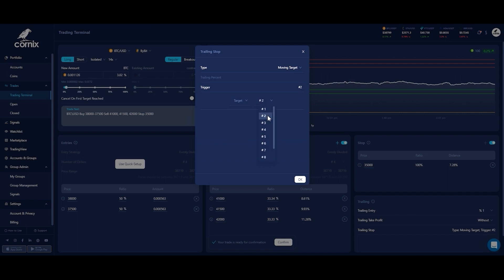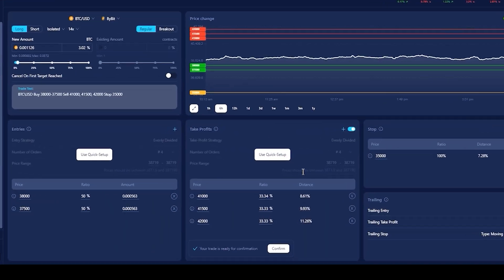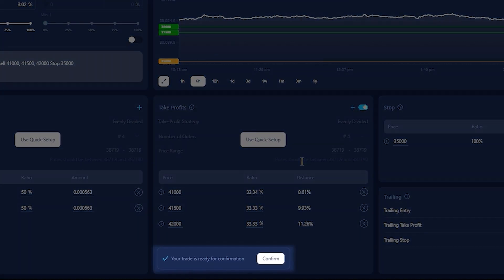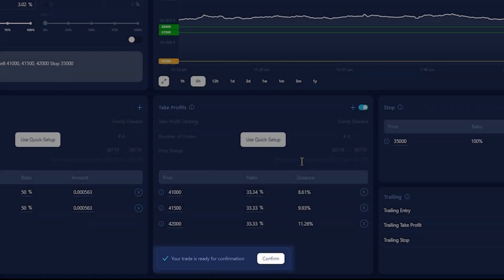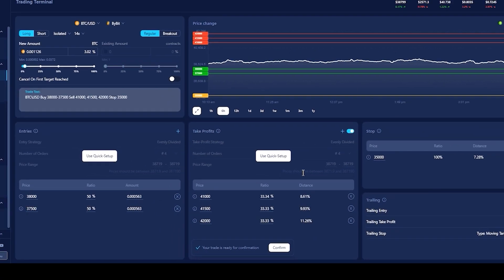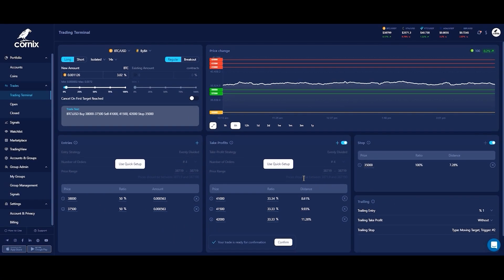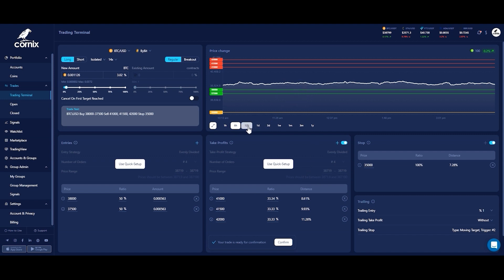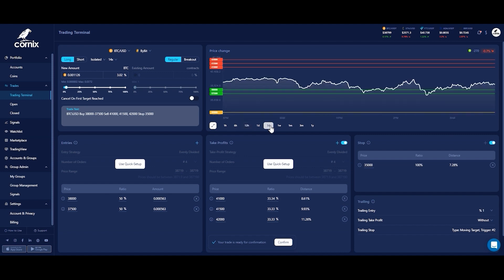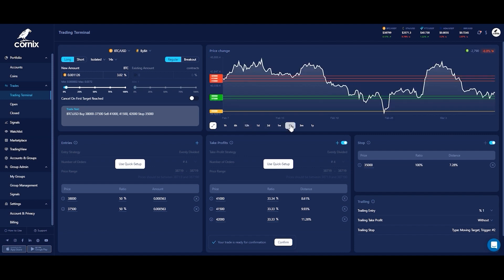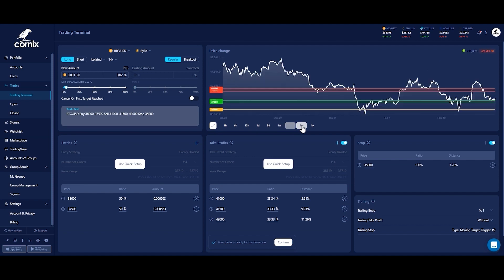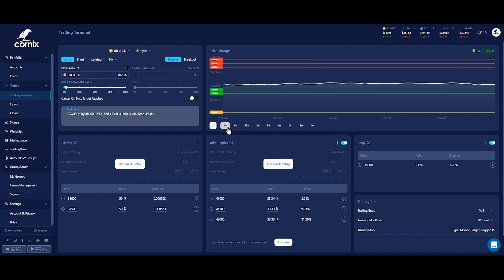When your trade is valid, the text on the bottom should indicate that the trade is ready for confirmation, and the confirm button should be visible. Before confirming the trade, take a look at the graph on the top right side of the screen. The graph will display your trade visually on top of the symbol price change and will adjust to display every change you make, helping you analyze and get a clearer picture of the trade you are creating.